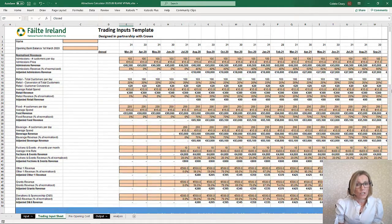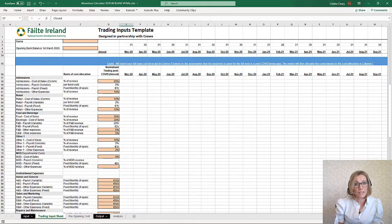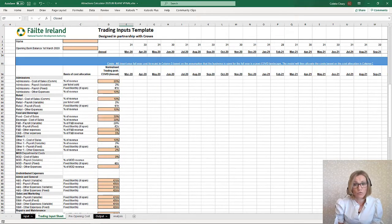Each sectoral template has the relevant revenue departments listed. For example, within the accommodation templates, you will need to estimate occupancy and average room rate to calculate rooms department revenue.